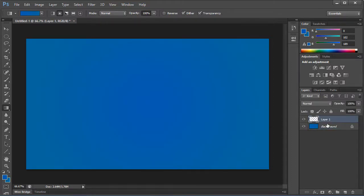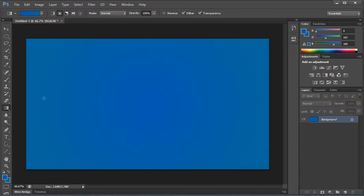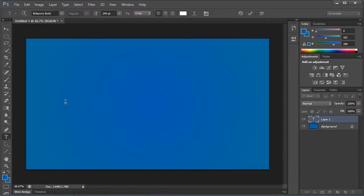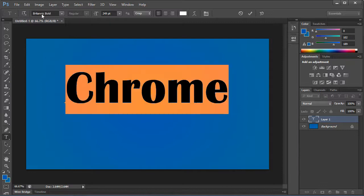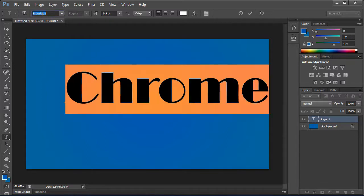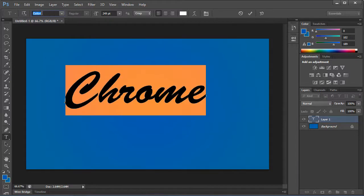Now we're going to create our font. We're just going to make it say Chrome, and we need to pick out a font type for this.